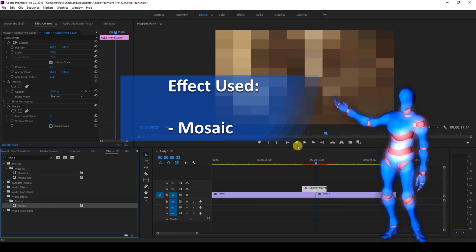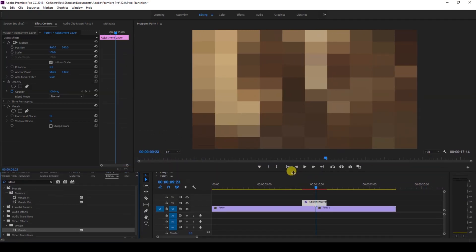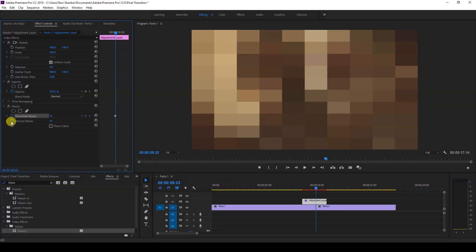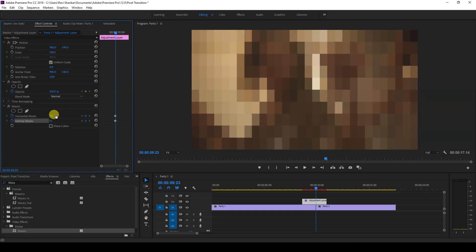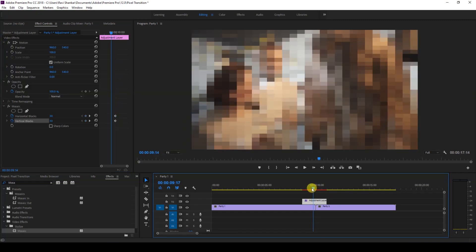that our video is pixelated just like this. Make sure you click on the timer buttons for both horizontal and vertical blocks, and make sure you are at the center. I'll change the horizontal blocks value to 30, and I'll adjust the vertical blocks to 30 as well. Then I'll go